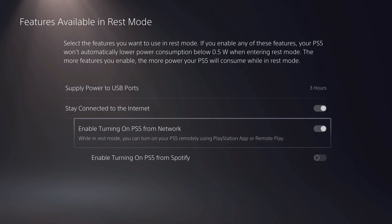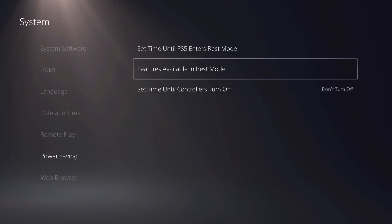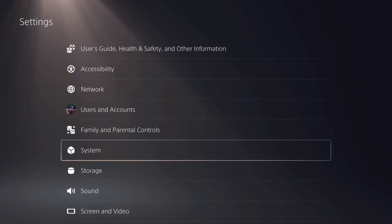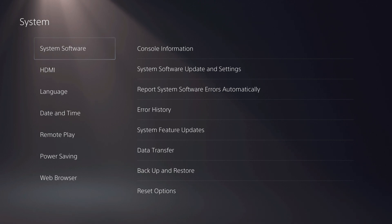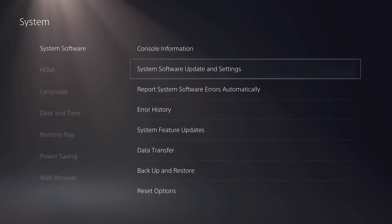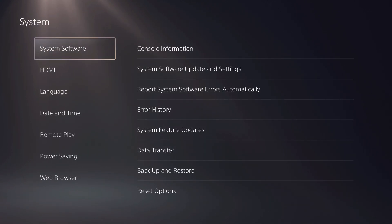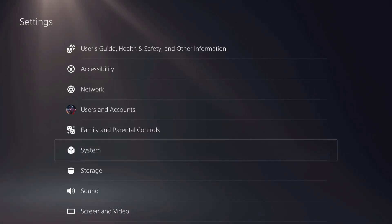You can also enable this one too. Let's go back. Also make sure that you're on the latest update on system software. Make sure that it's up to date, and then let's go back.